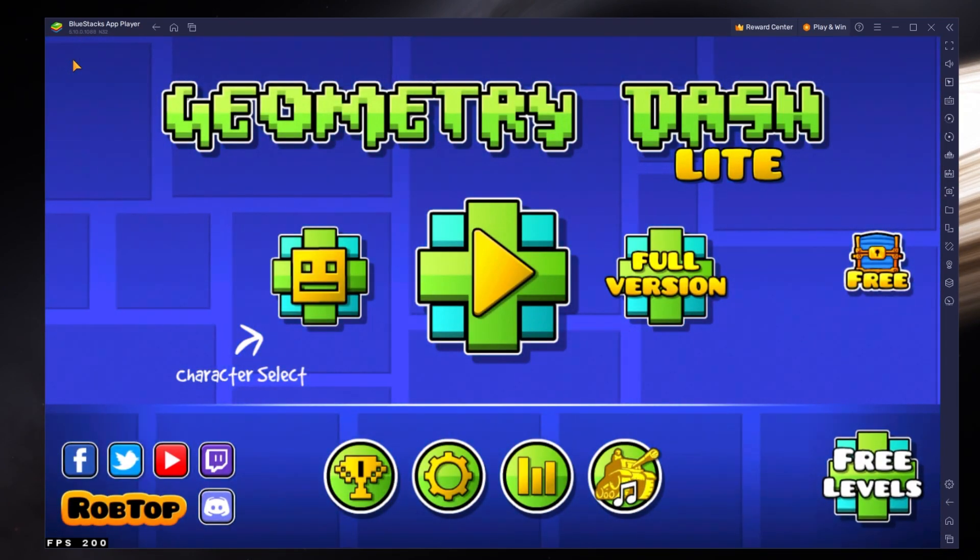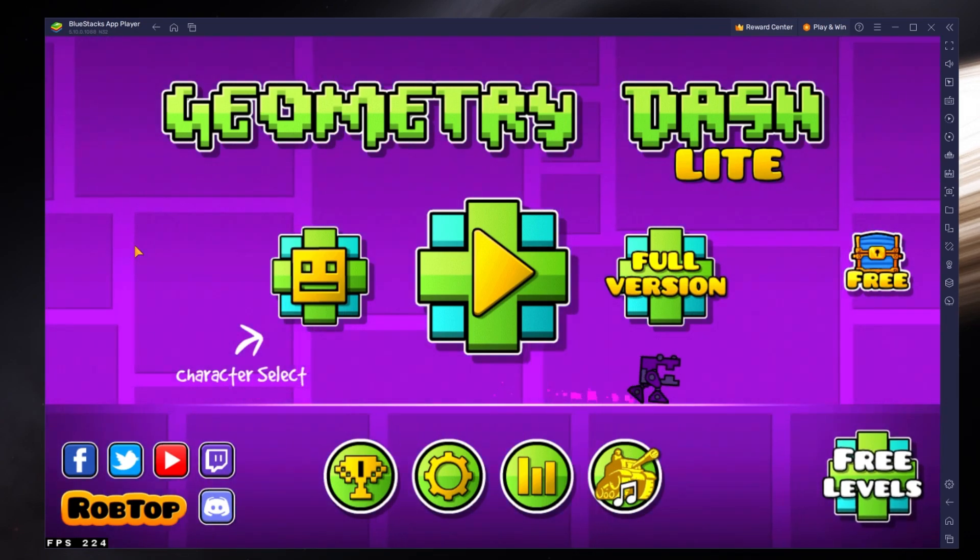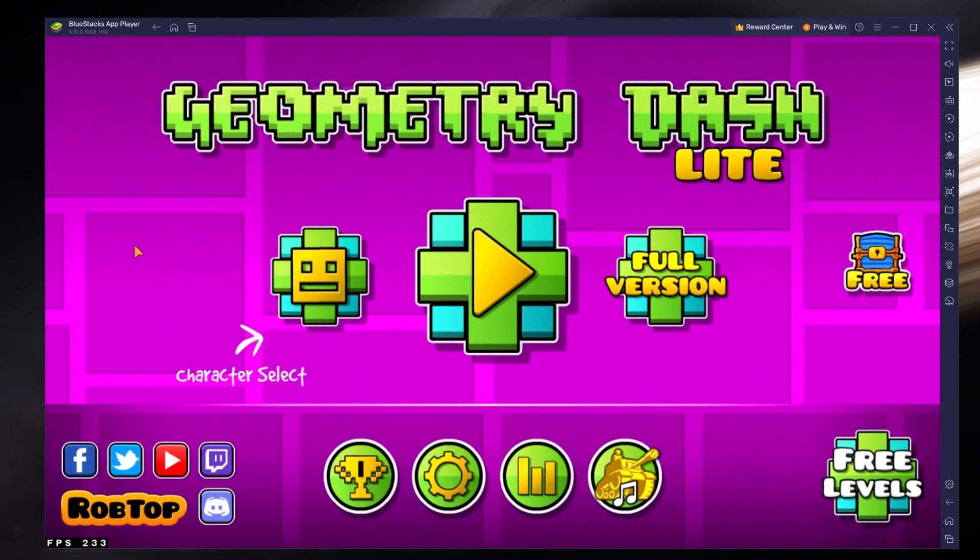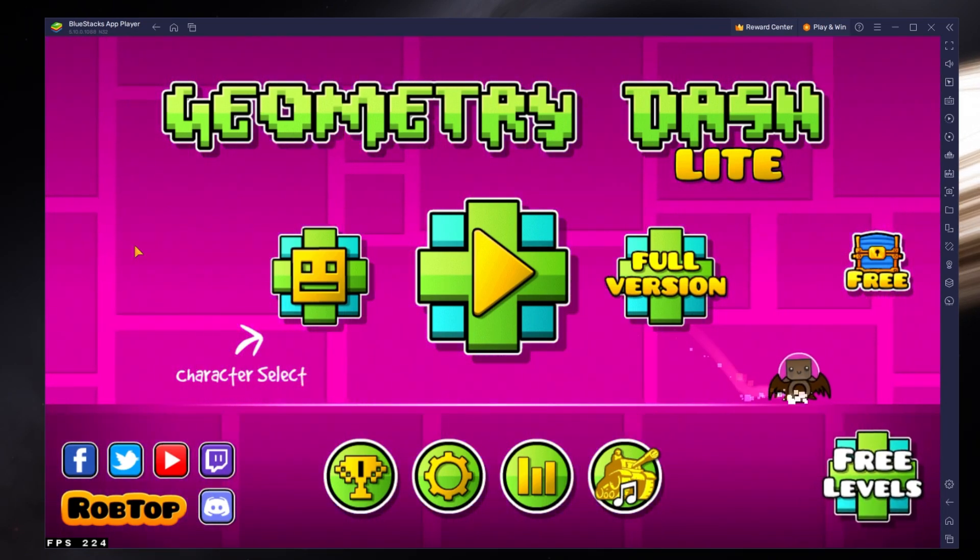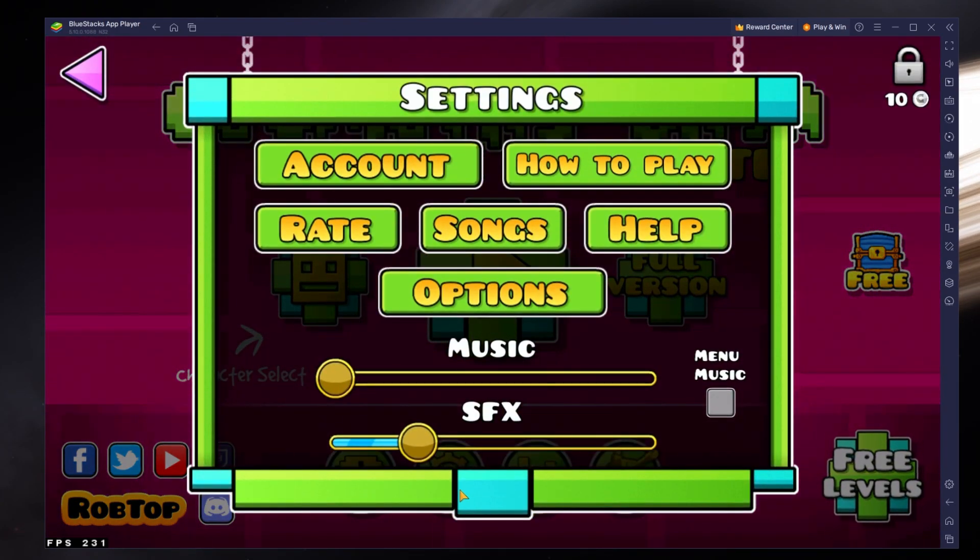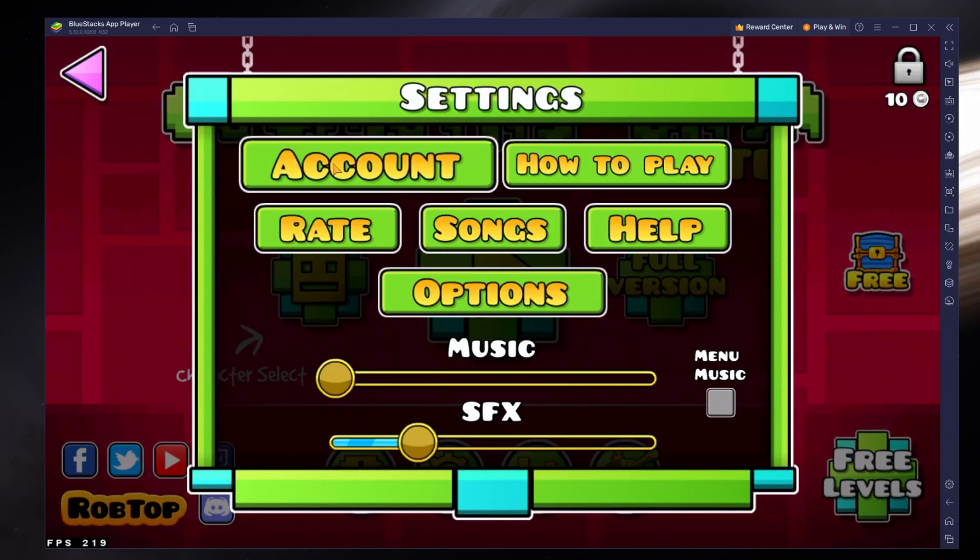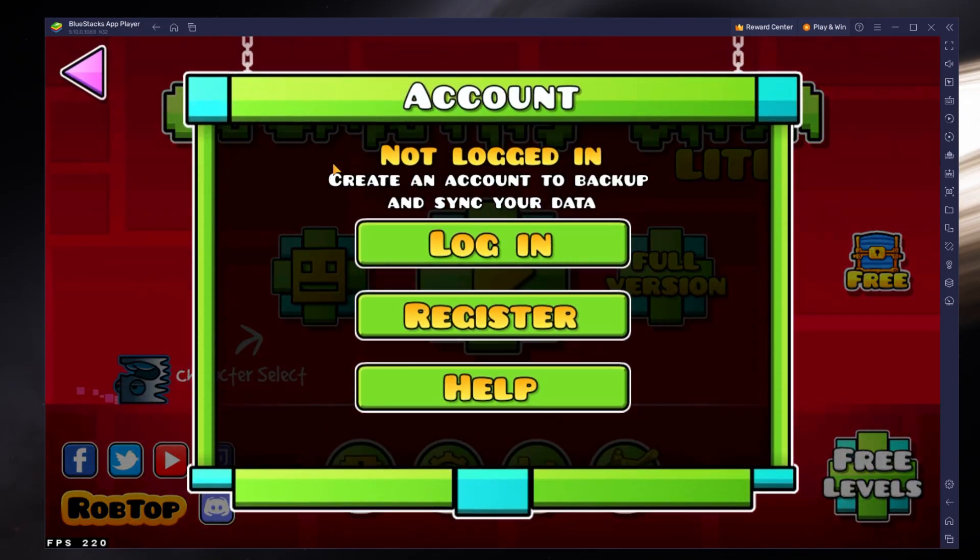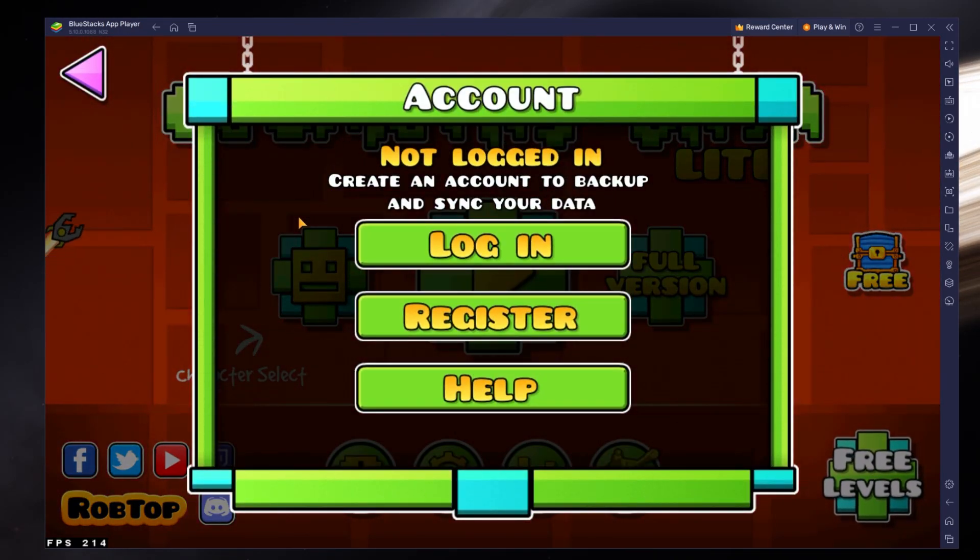This will help you figure out which keyboard keys to use to play Geometry Dash on your PC. In your in-game settings, navigate to the Account section and make sure to log in to recover your game progress if you played Geometry Dash on your mobile device before.